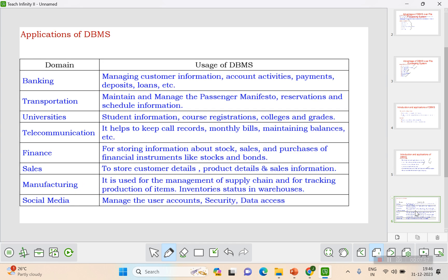Applications of DBMS: DBMS can be applied in banking, transportation, universities, telecommunications, finance, sales, manufacturing, and social media.